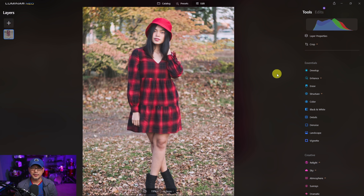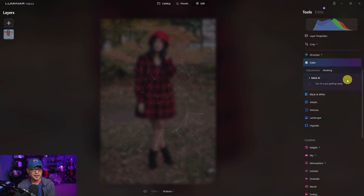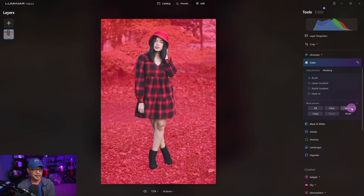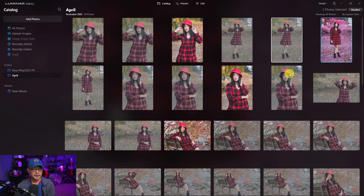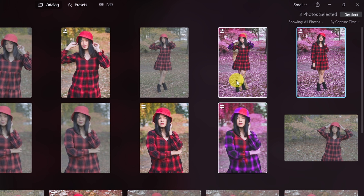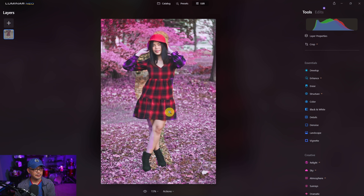There is one issue to keep in mind: when you create your own preset or edit manually, try to avoid using masks, and here's why. If I go into the Color section and mask out the background using Mask AI — select the human mask, then show and invert — and adjust the color of just the background, then go back into the catalog and batch sync those changes to another image, you can see the outline of the previous mask applied to the new image. That mask outline carries over, which is not good.